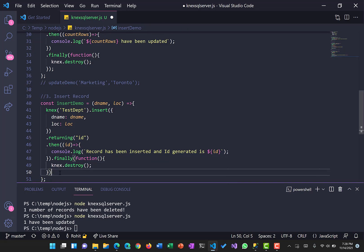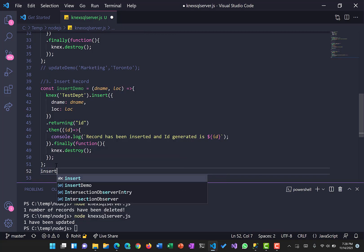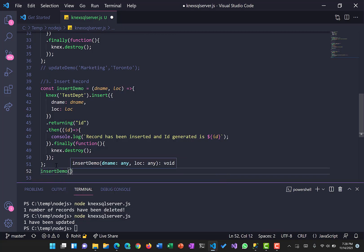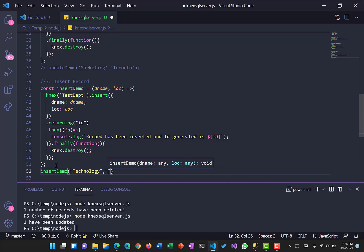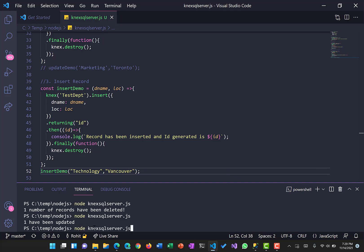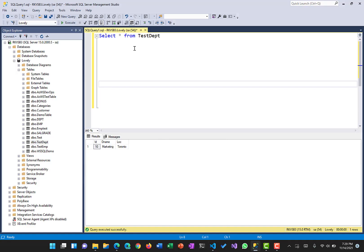Now let's call insertDemo. We want to insert a new department called 'Technology' with location 'Vancouver'. We run the function and it works — it says the record has been inserted and the generated ID is 14. Going back to SQL Server and executing the select query, we can now see two records: the updated one from before and the newly inserted 'Technology' / 'Vancouver' record with ID 14.